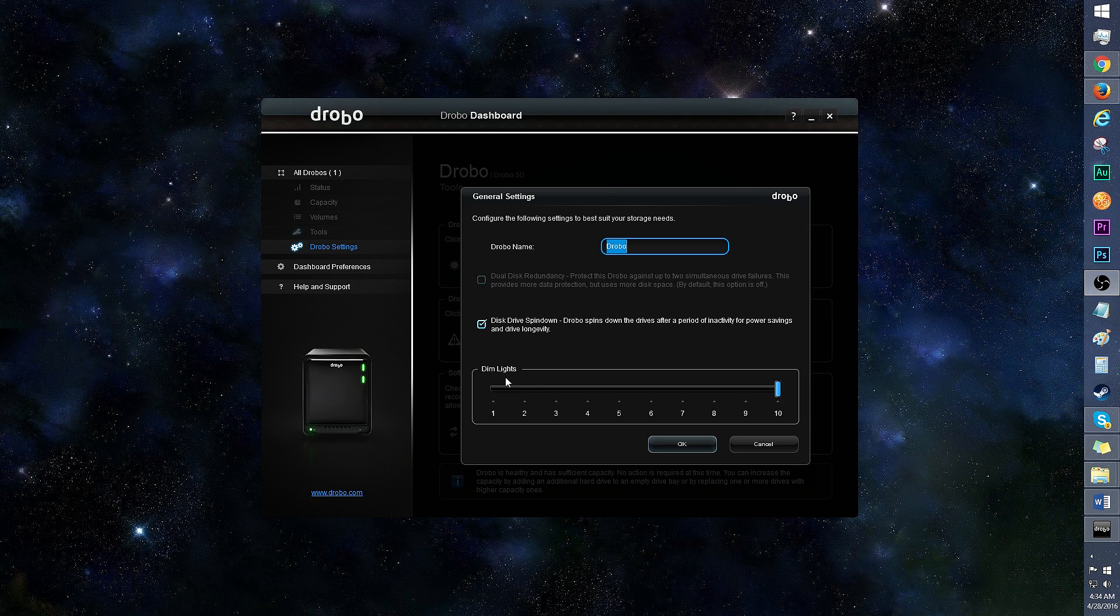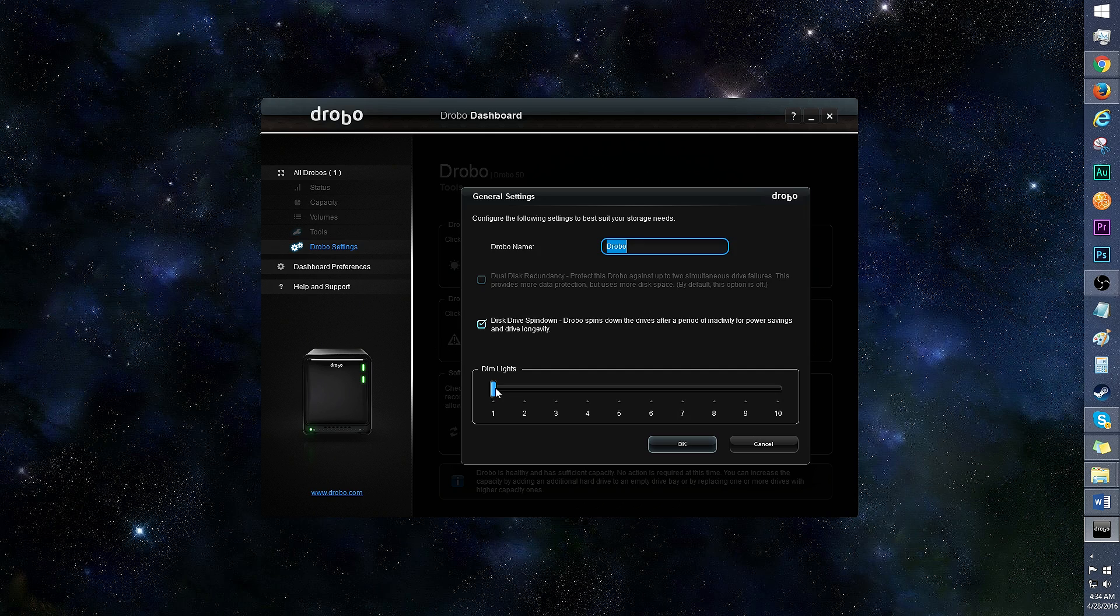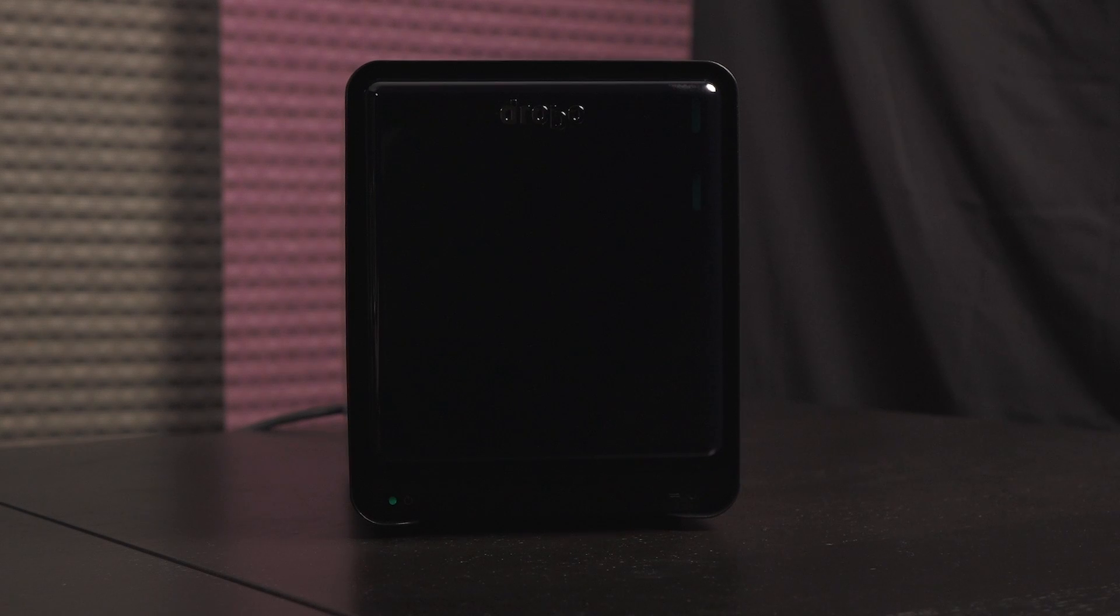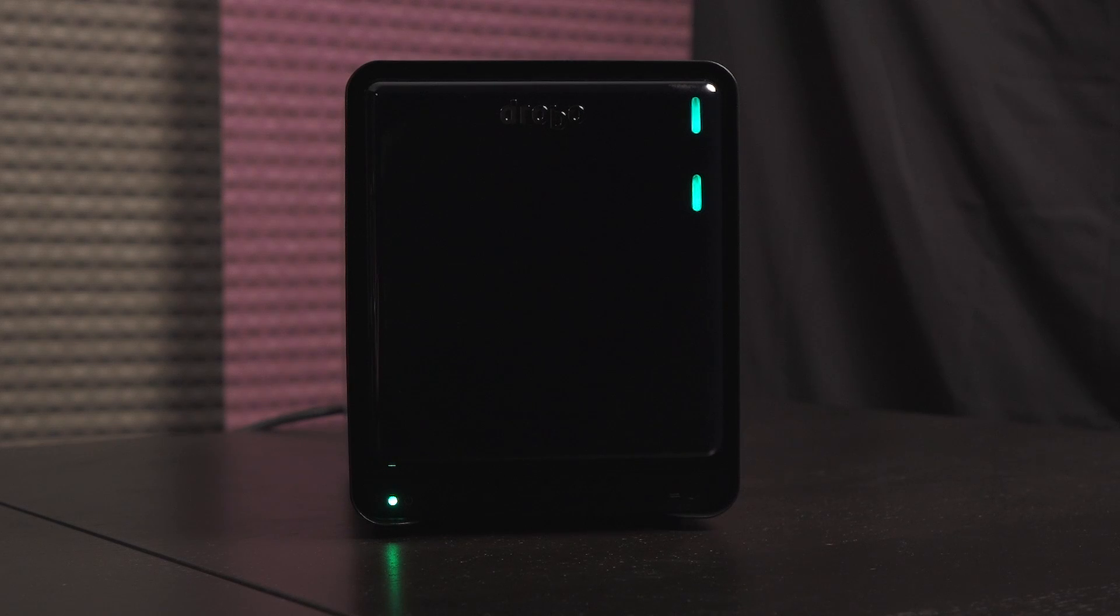And here is the dim light's intensity bar. It's great that the LEDs can be powered down. Click to one for the dimmest setting. This is what it looks like. Very faint. Here's what level 5 brightness looks like. And let's bring it back to max luminosity.